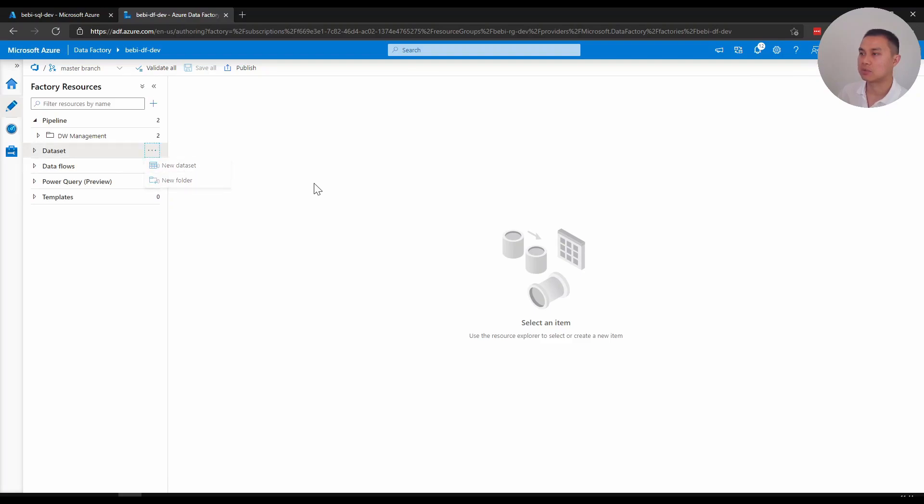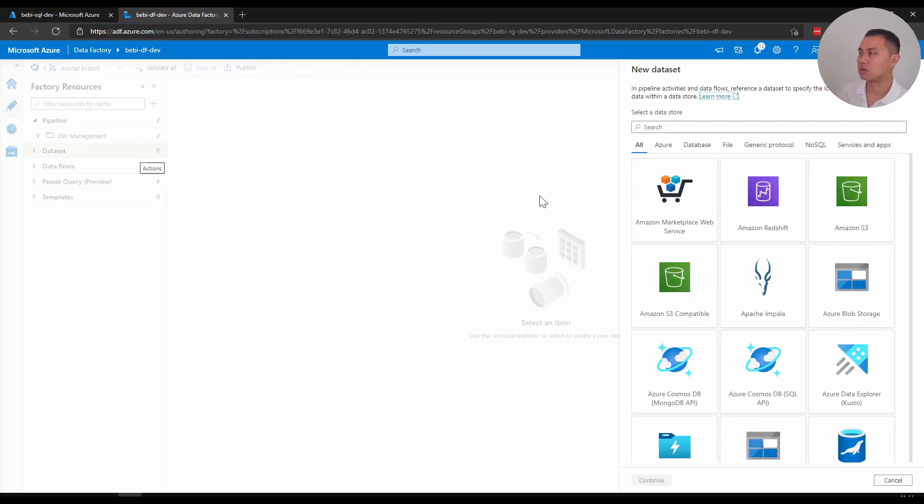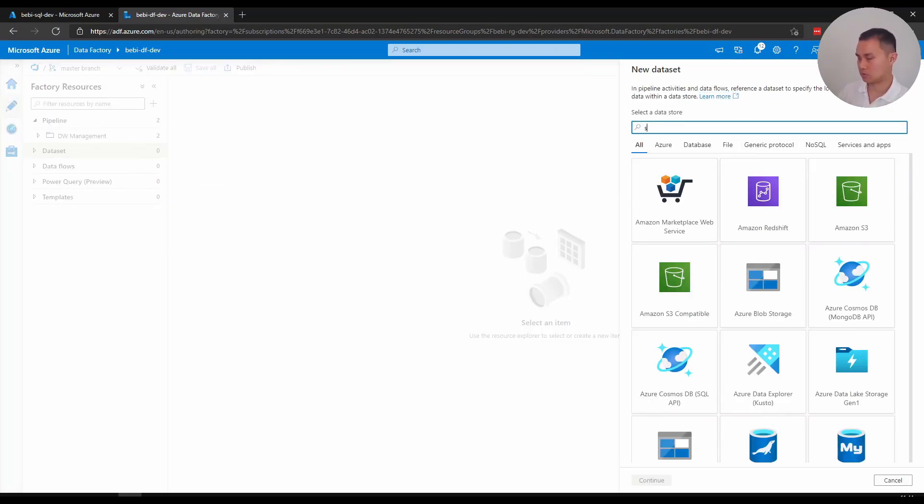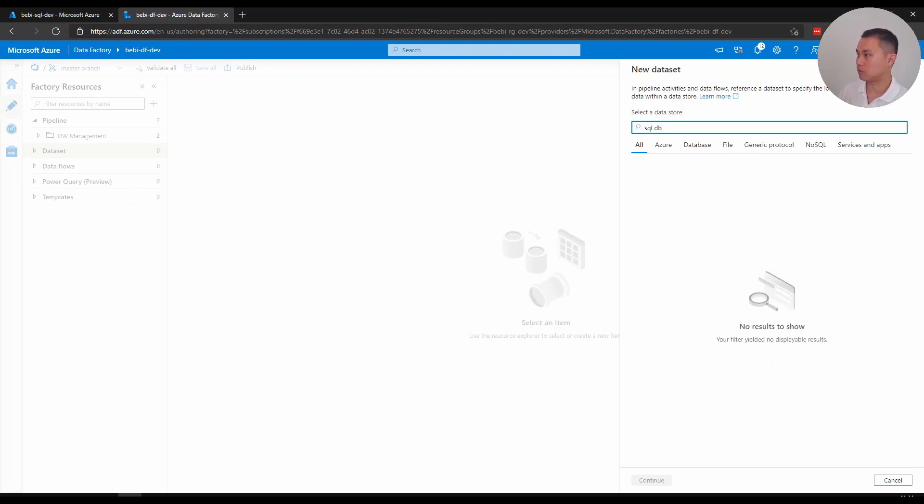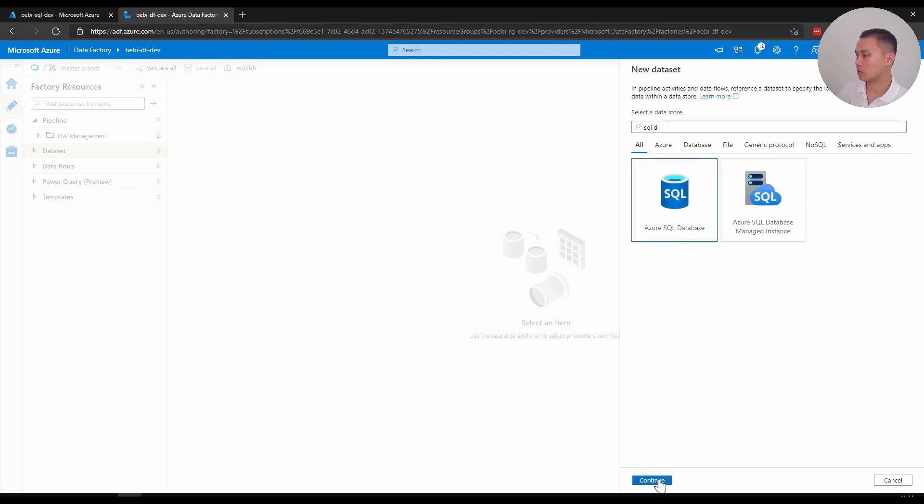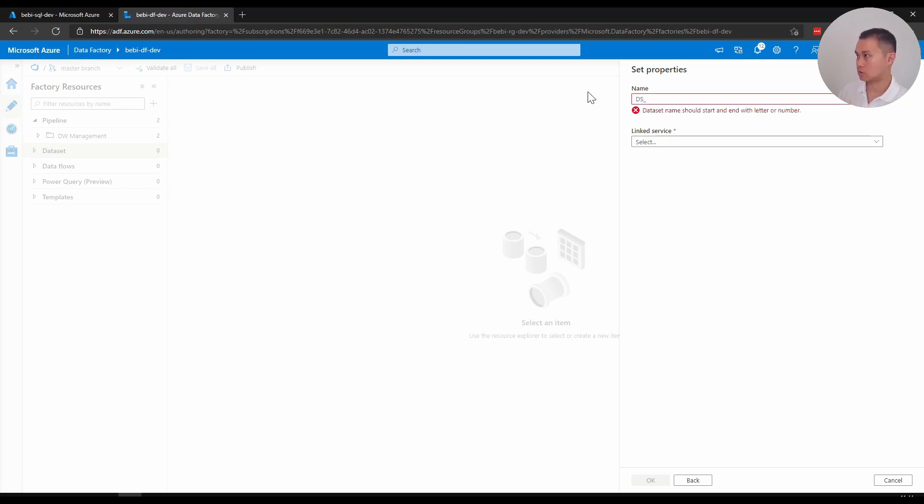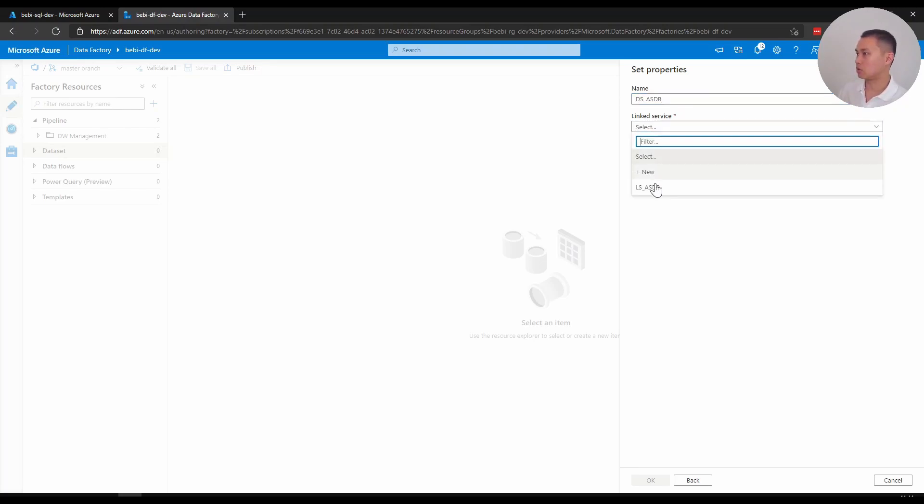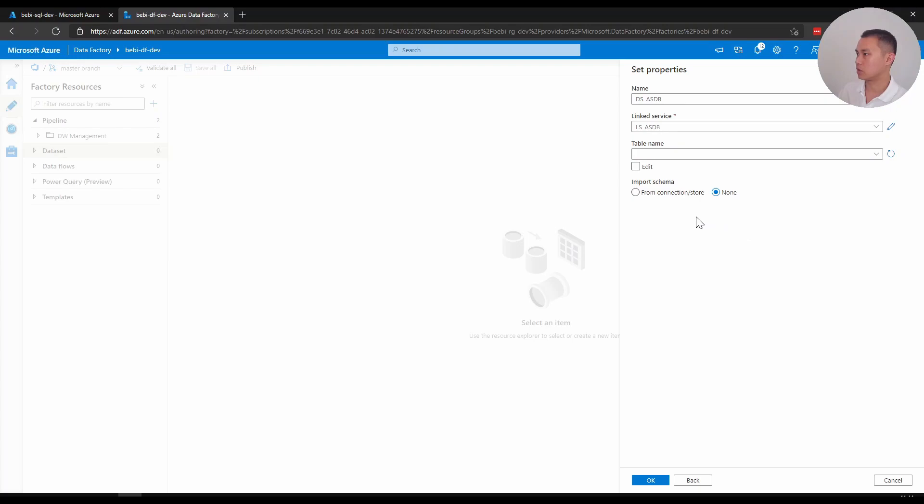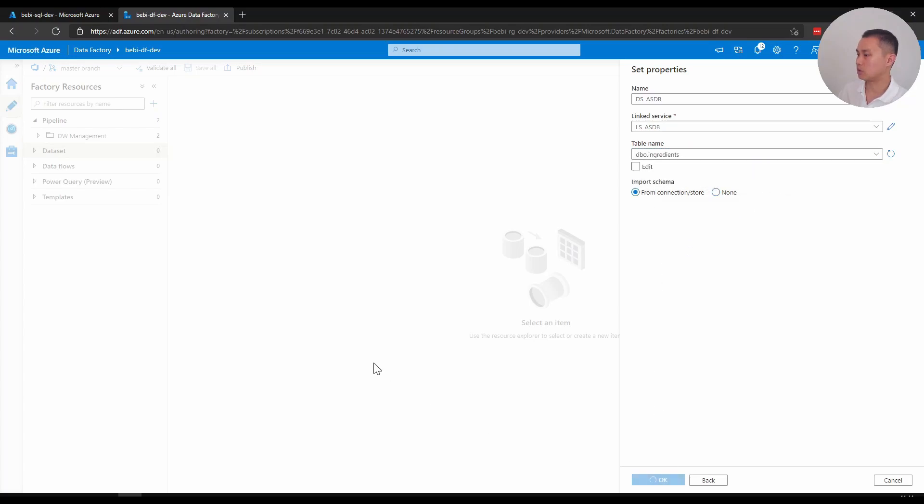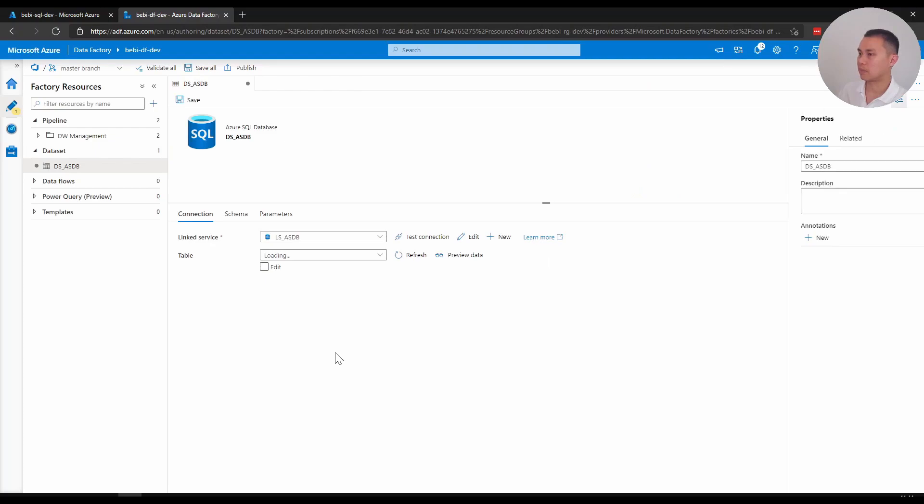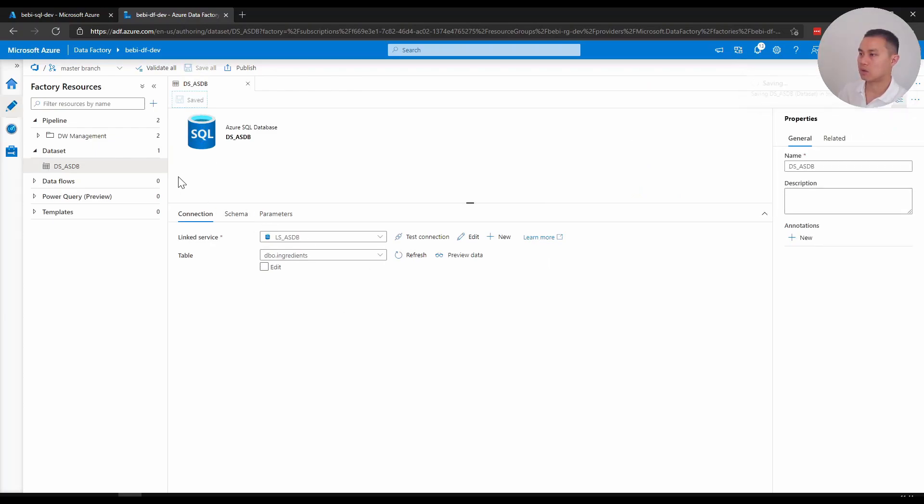Start with creating simple DB first. Azure SQL DB, use linked service, and you know what, I'm just going to use this table here as an example really. Okay, I'm going to save that one and I'll create another one.